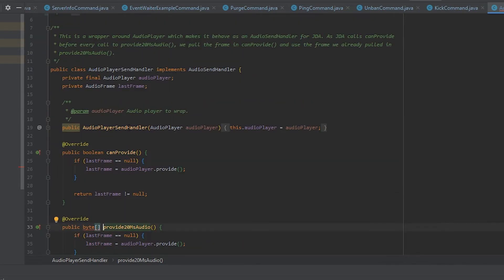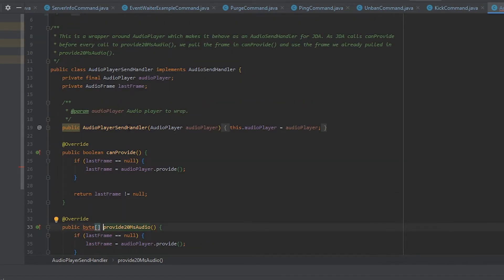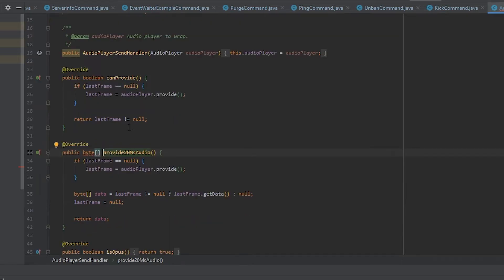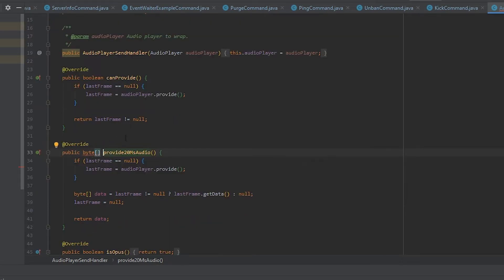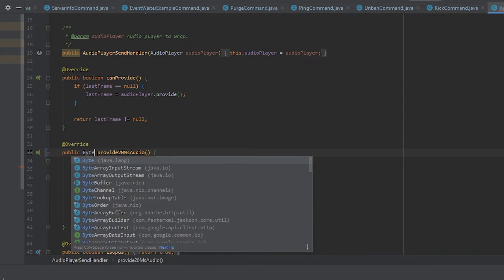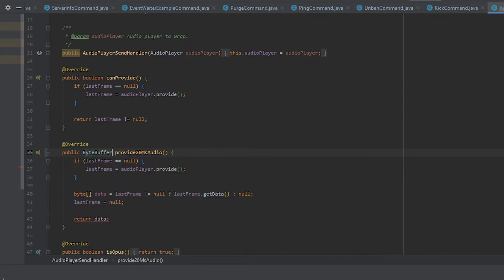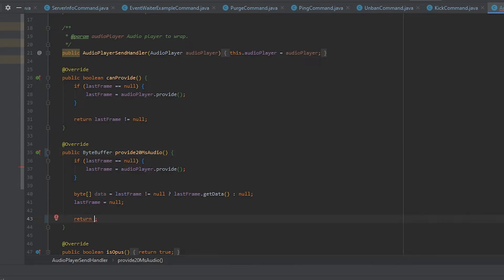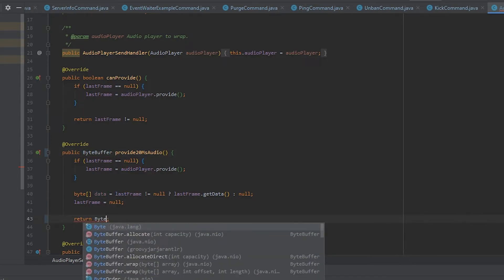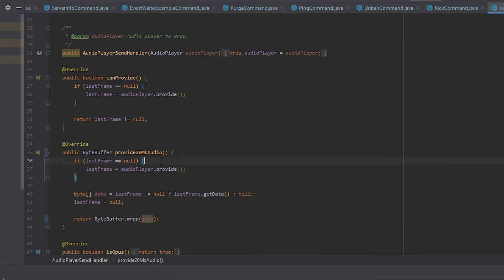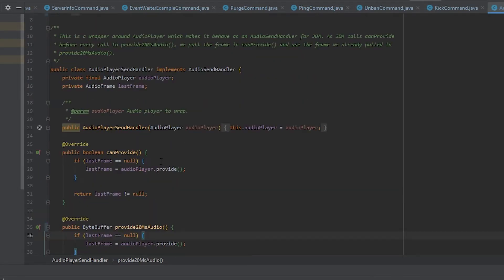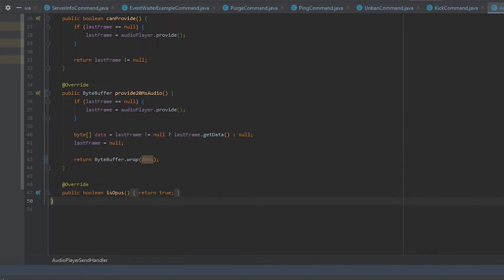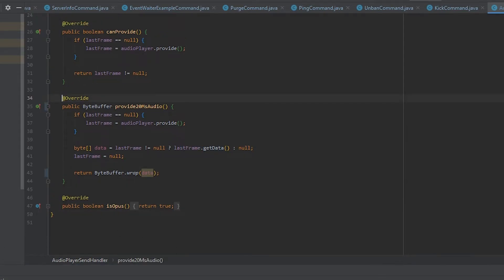The audio player send handler is also different. This one uses a byte buffer now. So ByteBuffer and we just do ByteBuffer.wrap for the data. There we go. And now the audio sender has been fixed.